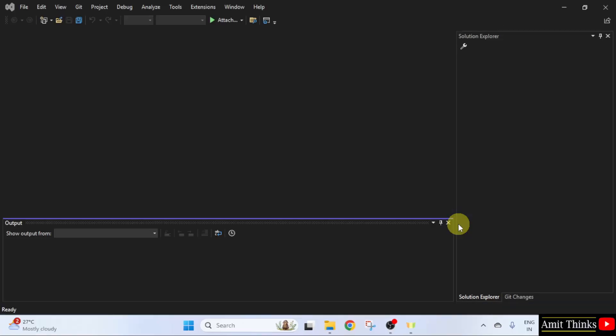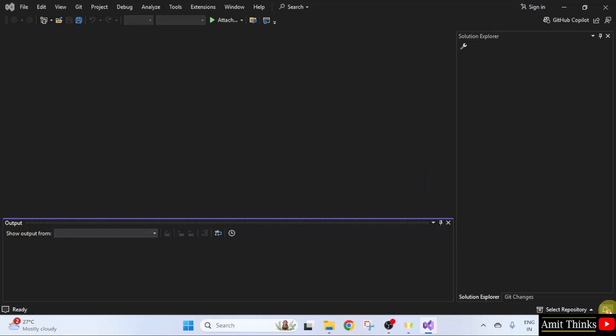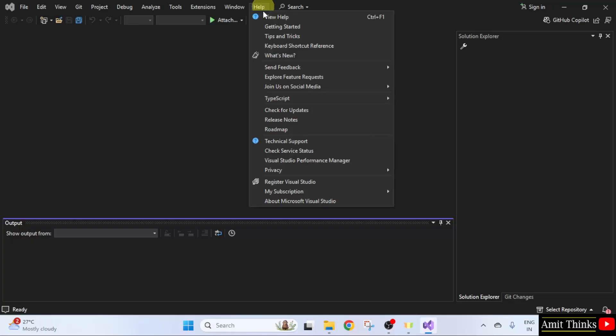Continue without code. Here is our Visual Studio. When the update comes, it will show here under notification, or you can go to Help and click Check for Updates.